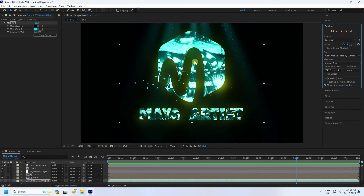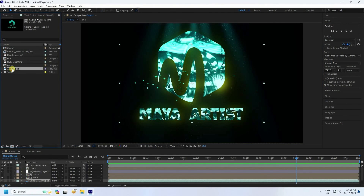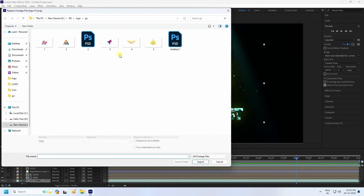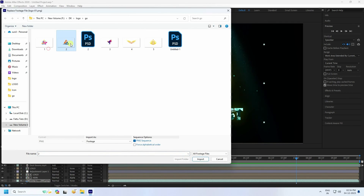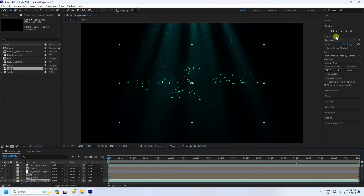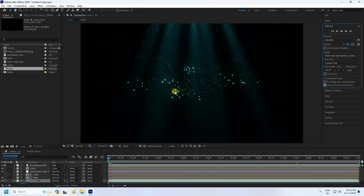You can also swap out the logo depending on your project. Go to the Project panel, select a different logo, and import it to see different styles of the glossy effect. That's my final work finished. If you like this video, please share and subscribe to my YouTube channel. Thank you!